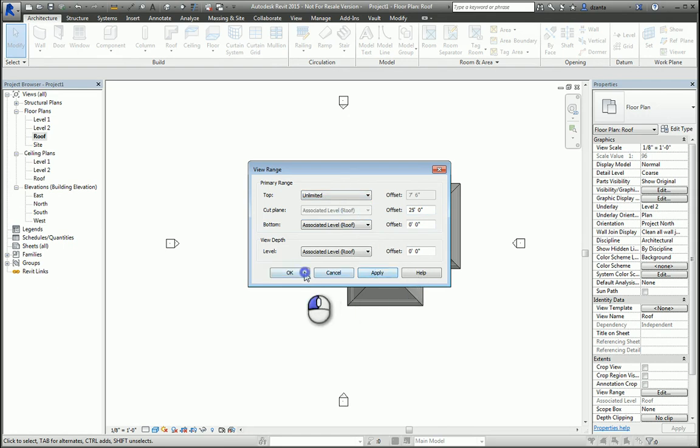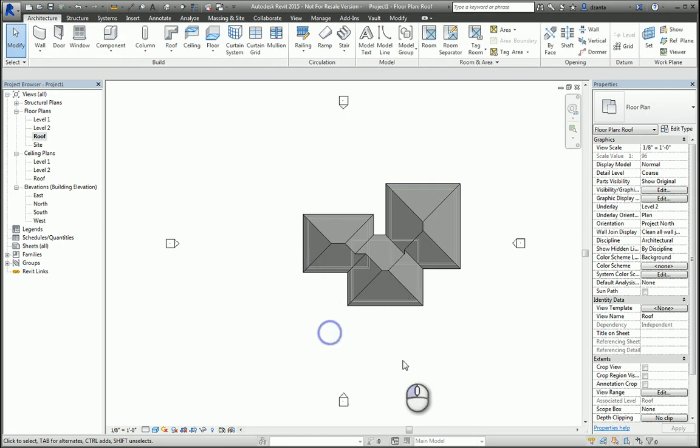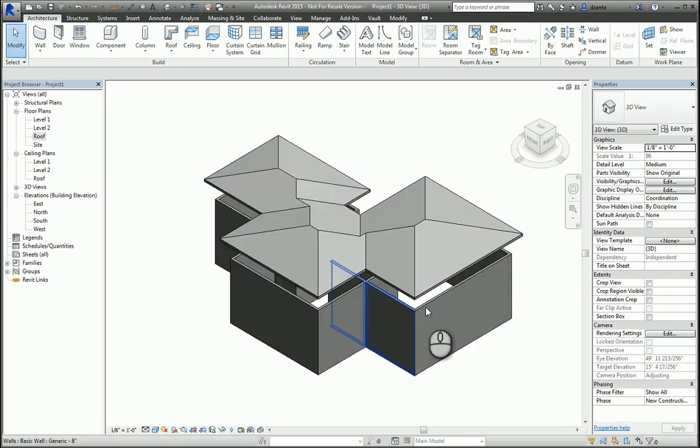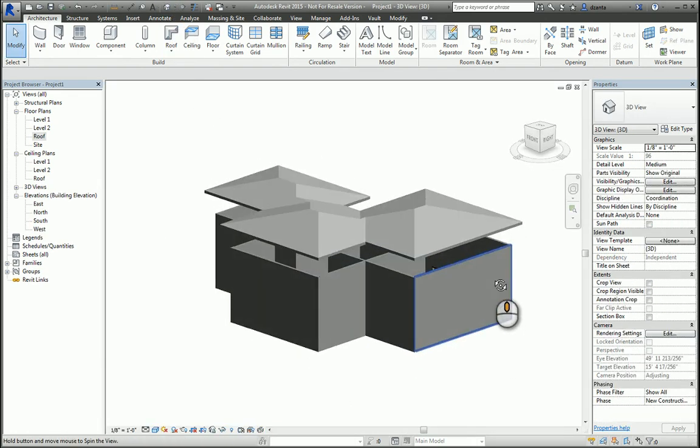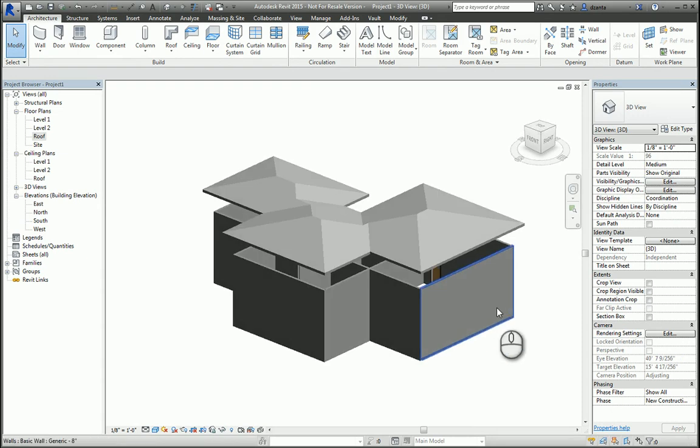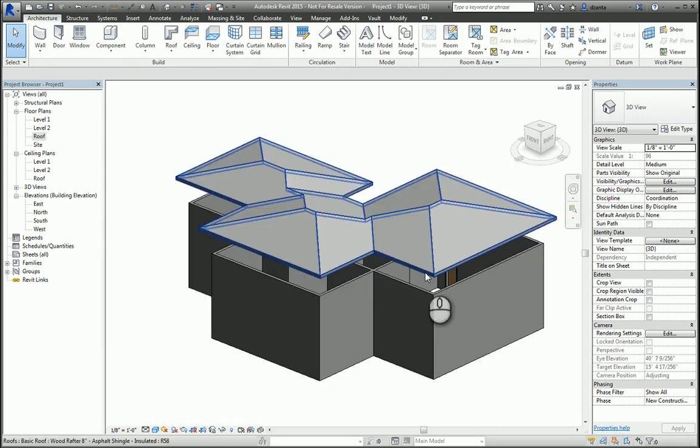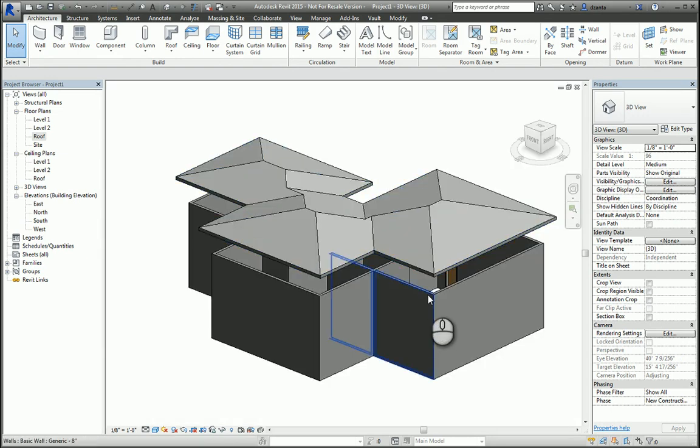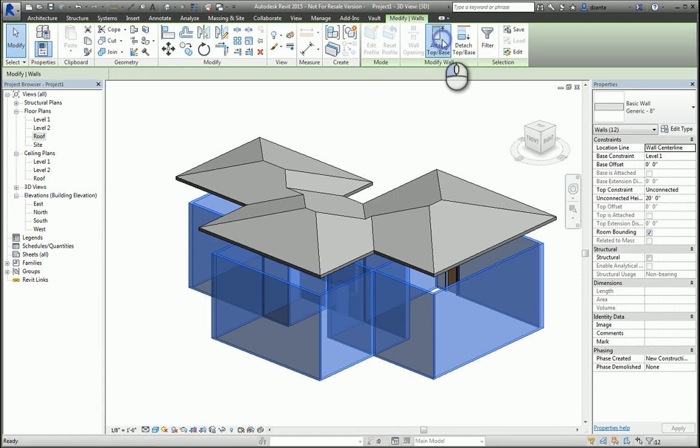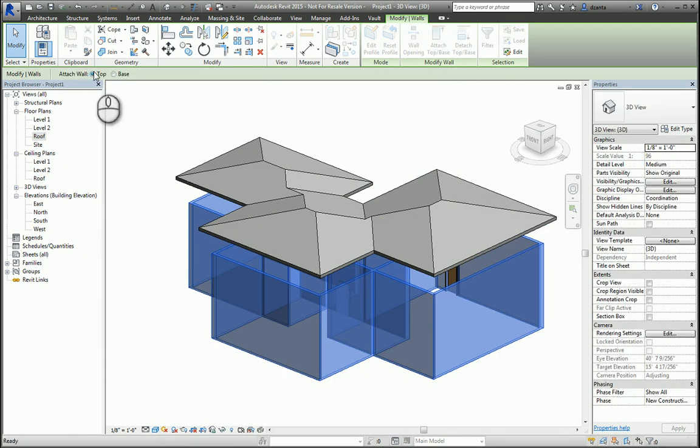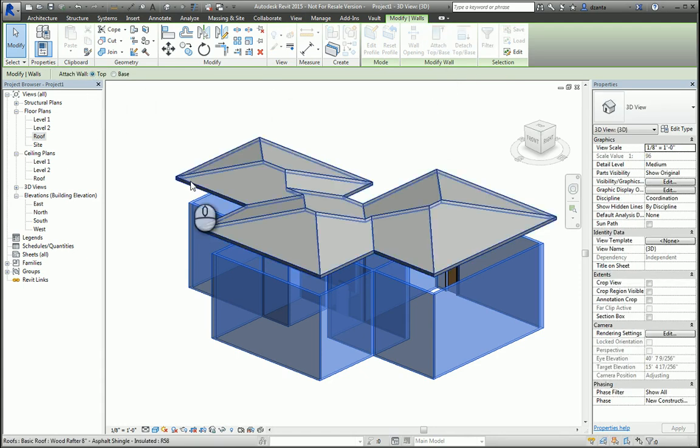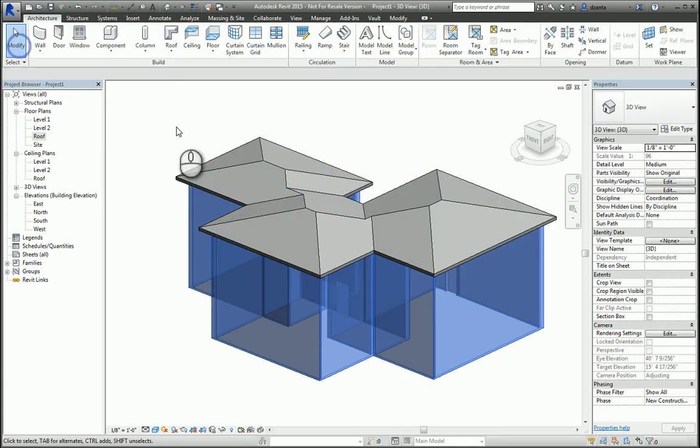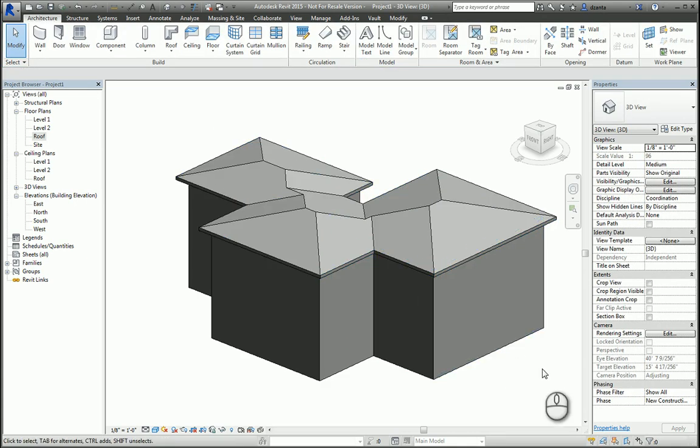If I look at it in 3D, you can see the roof has been created. If you need the walls to extend up to the underside of the roof, you can select all the walls, and click Attach Top to this roof that you select, and it will get created and stretched. And there you go. That's Roof by Footprint.